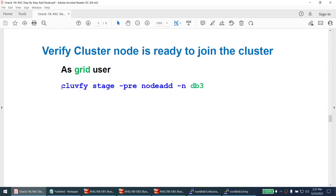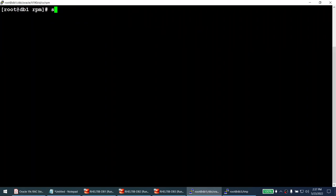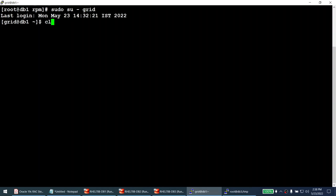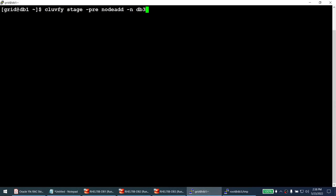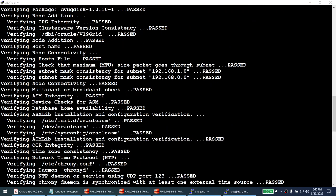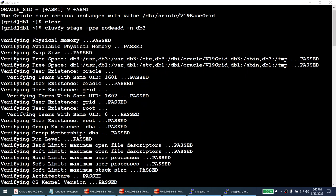Now from one of the existing nodes, we run the cluvfy command as the grid user. I set the environment variable to ASM and run: cluvfy stage -pre nodeadd -n db3. This command does all the prerequisite verification and takes a bit of time. I'll pause and come back when the output is ready.